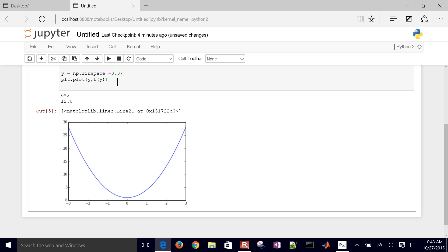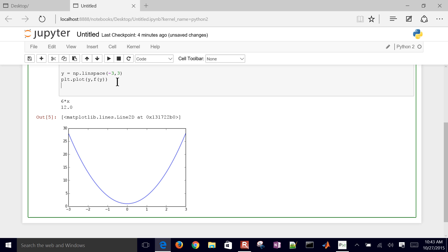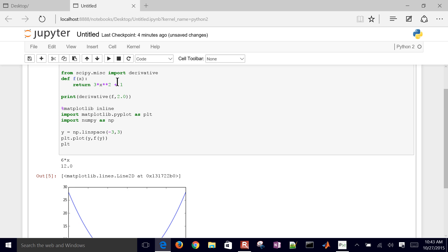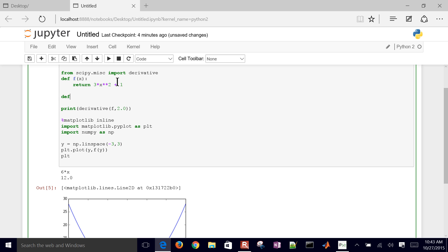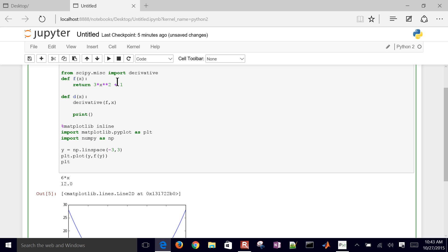And then if I wanted to plot the derivative of this as well, I'd have to create maybe a new function here. Let me just go ahead and do define derivative of x, and then we will just put the, instead of a value of 2, we'll just make that arbitrary at any x value. And then down here we'll just print d of 2.0, and I need to do the return as well. Then I can plot the derivative, y, and the derivative of y.